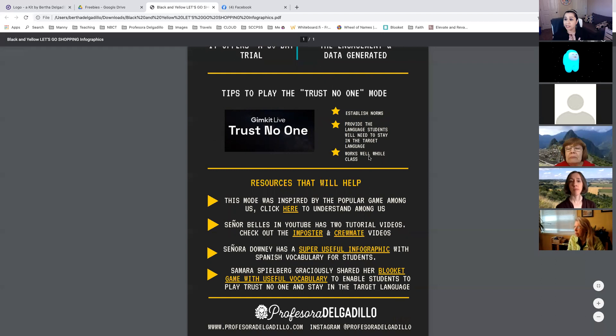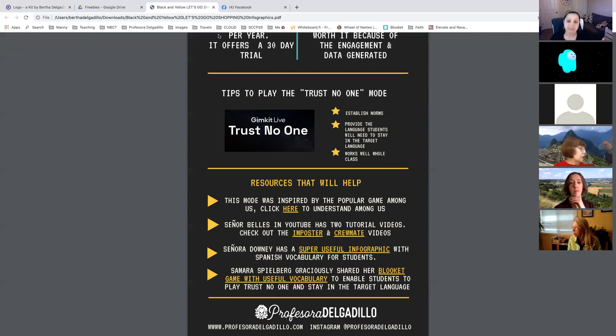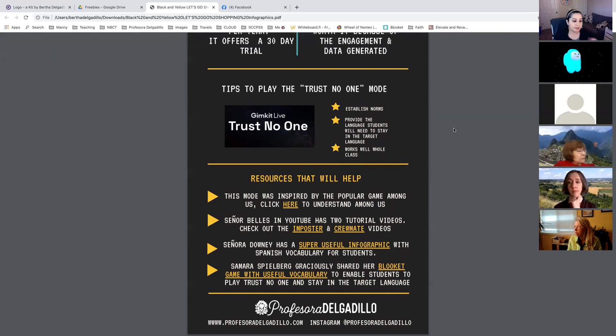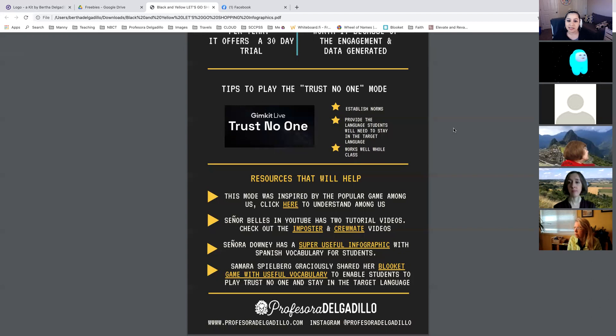It works well in whole-class mode. I love it because I have 30 kids in my classes — I think the bigger the class, the better to play this game. That's not to say that if you have a small class you can't enjoy it. Right now we have 11 people and we can still play. Resources that will help — I already gave you the link and I'll post it again for people watching on the Facebook community.